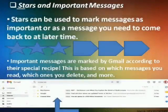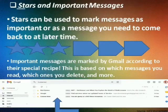Stars and important messages: stars can be used to mark messages as important, or as a message you need to come back to at a later time.